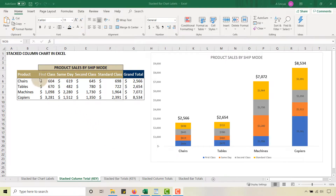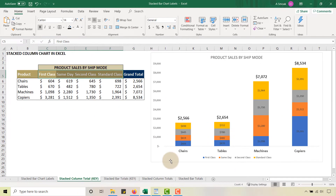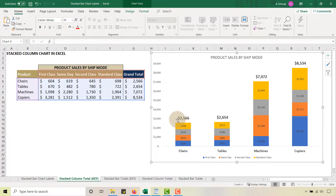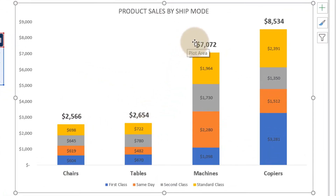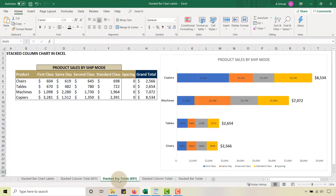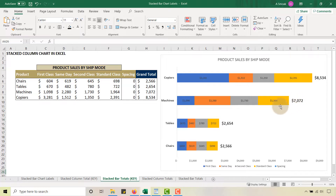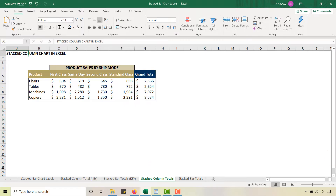Here is a manual task in Excel that drove me up the wall until I got a decent handle on it. I've got some products and a ship mode here. If you look at my stacked column chart, you'll see the totals at the top — this is not intuitive and Excel doesn't make it easy. I'm also going to show you how to do it on the stacked bar. Let's start with stacked column first.